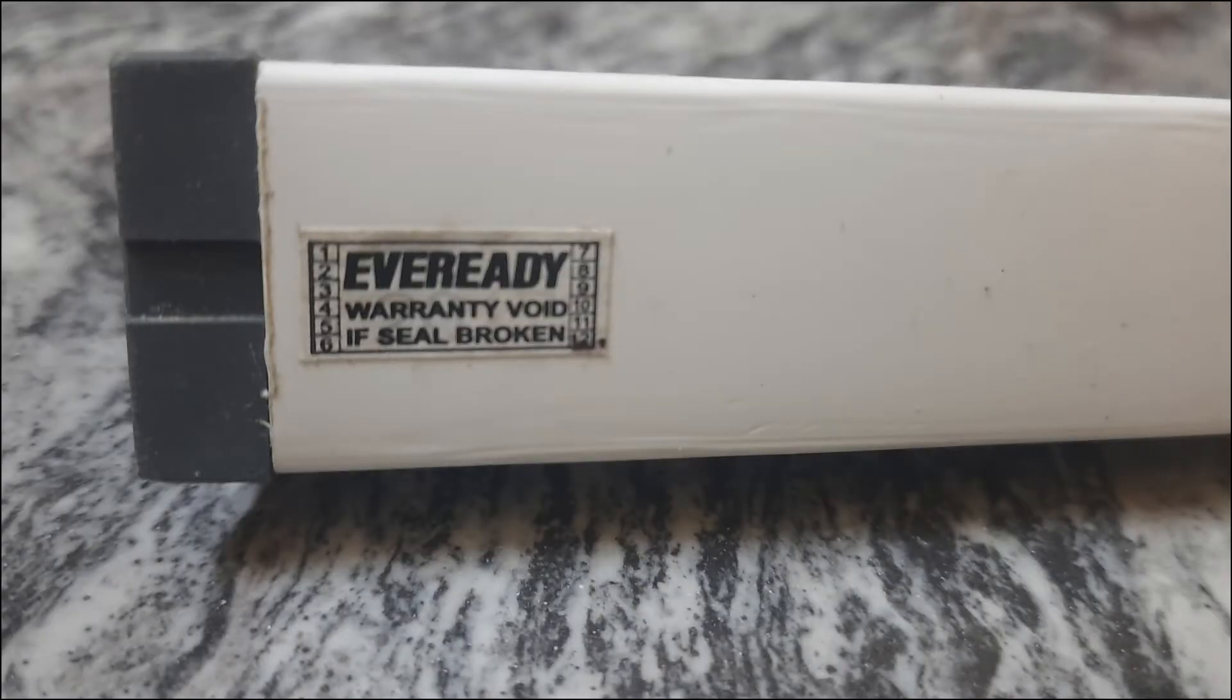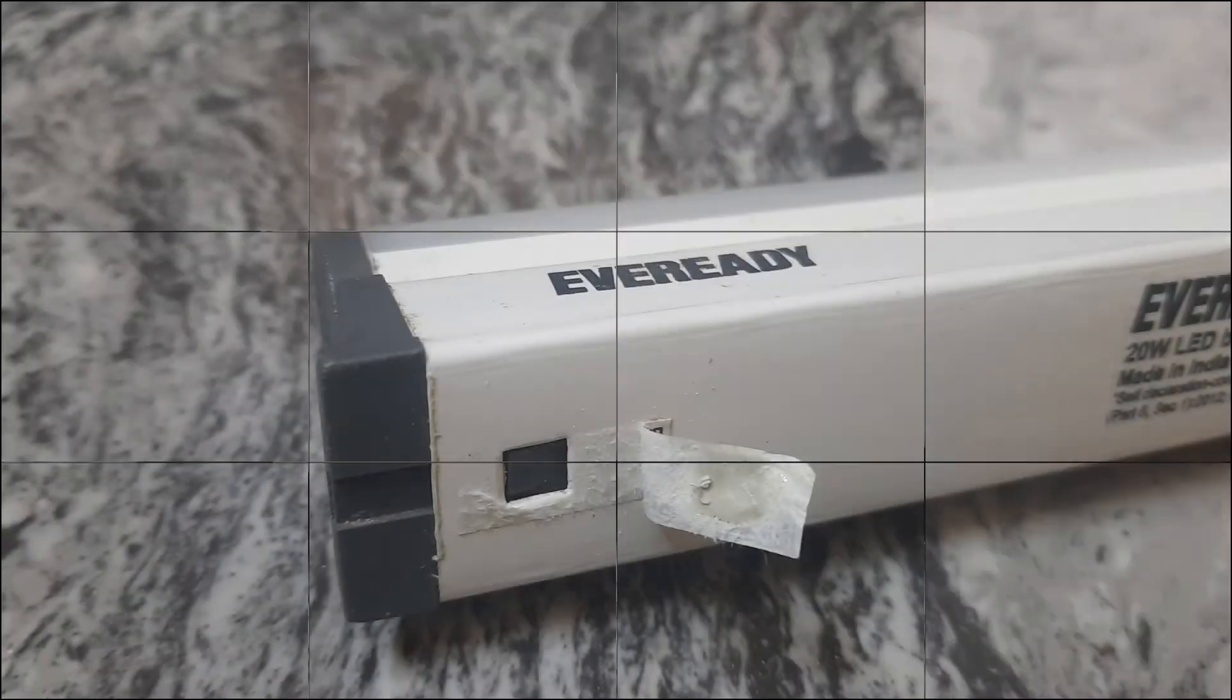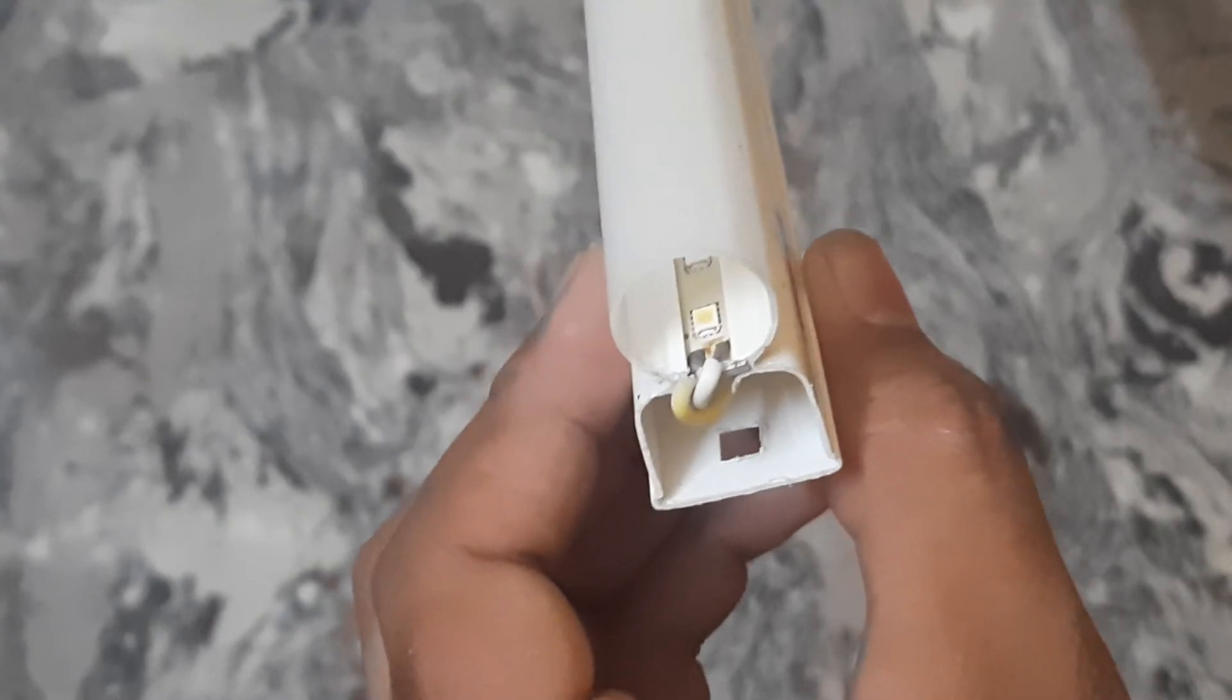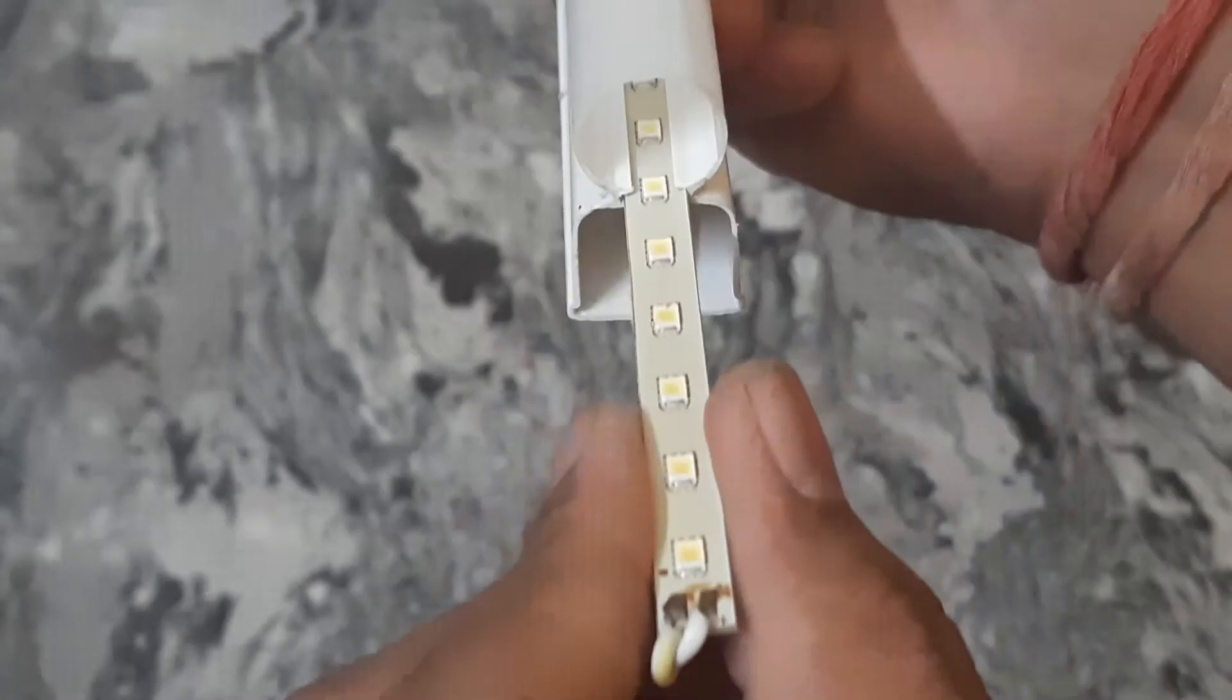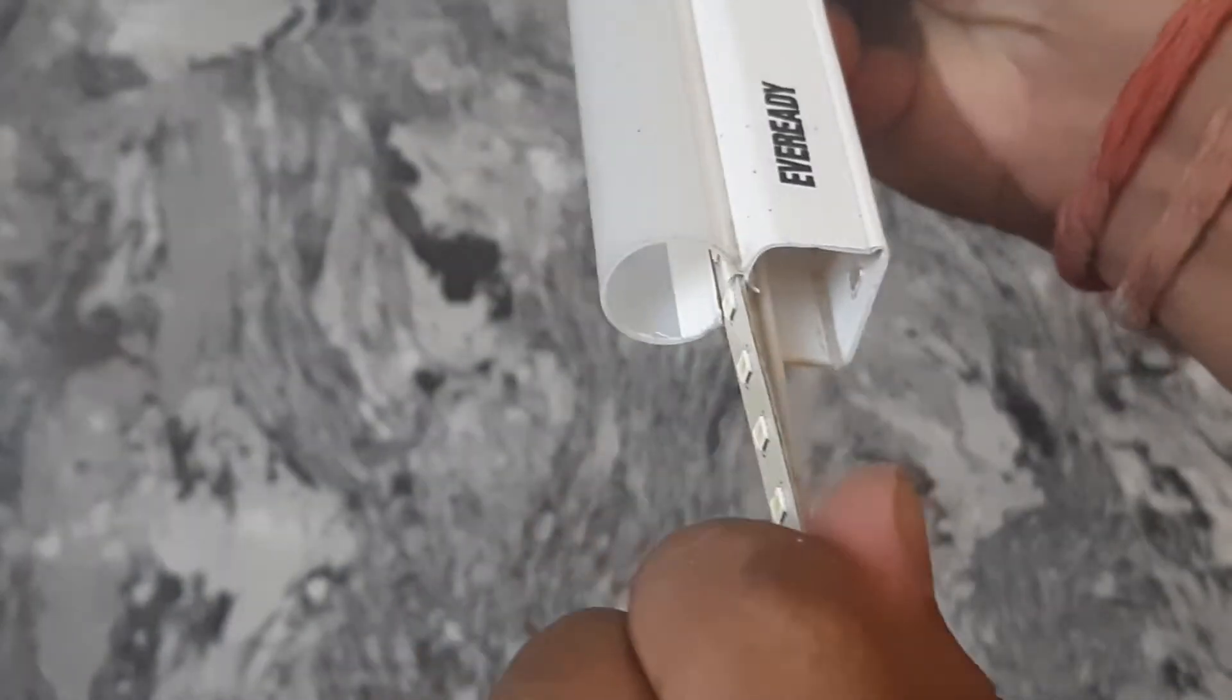In order to open this LED, we have to just remove the gray color plastic out of it and apply a gentle force to pull this LED strip.